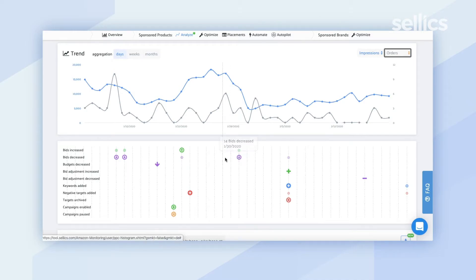This applies to any of the other changes that happen, and it's all thanks to the change log that Sellix keeps track of for you — through any automation you have set up or any manual changes you have made within Sellix. The benefit is that you'll be able to keep track of all changes and understand what impact they're having on the KPIs you're looking at.